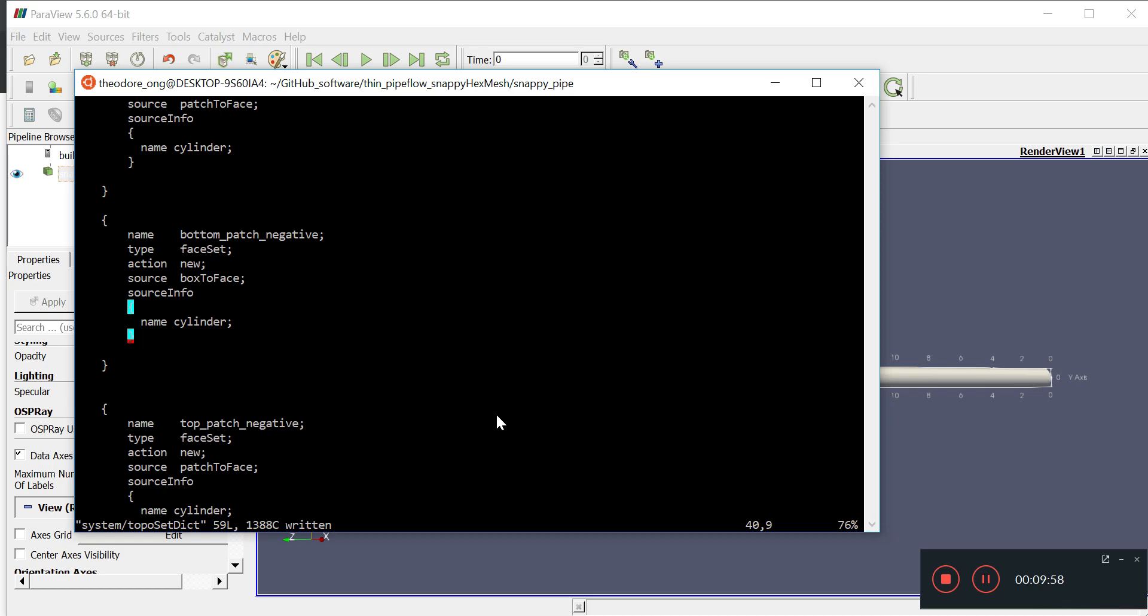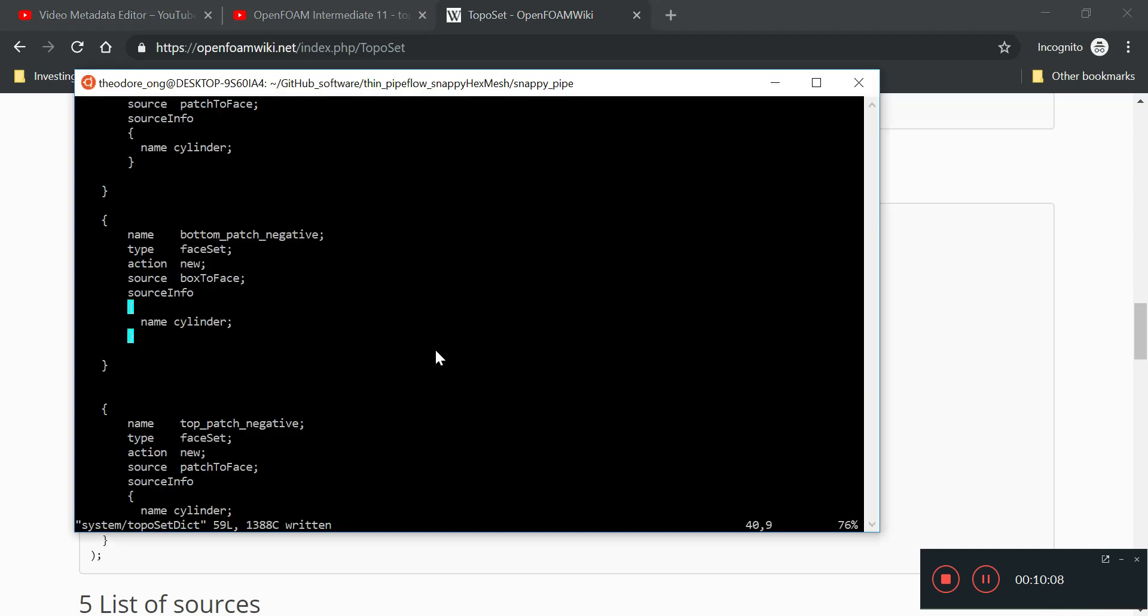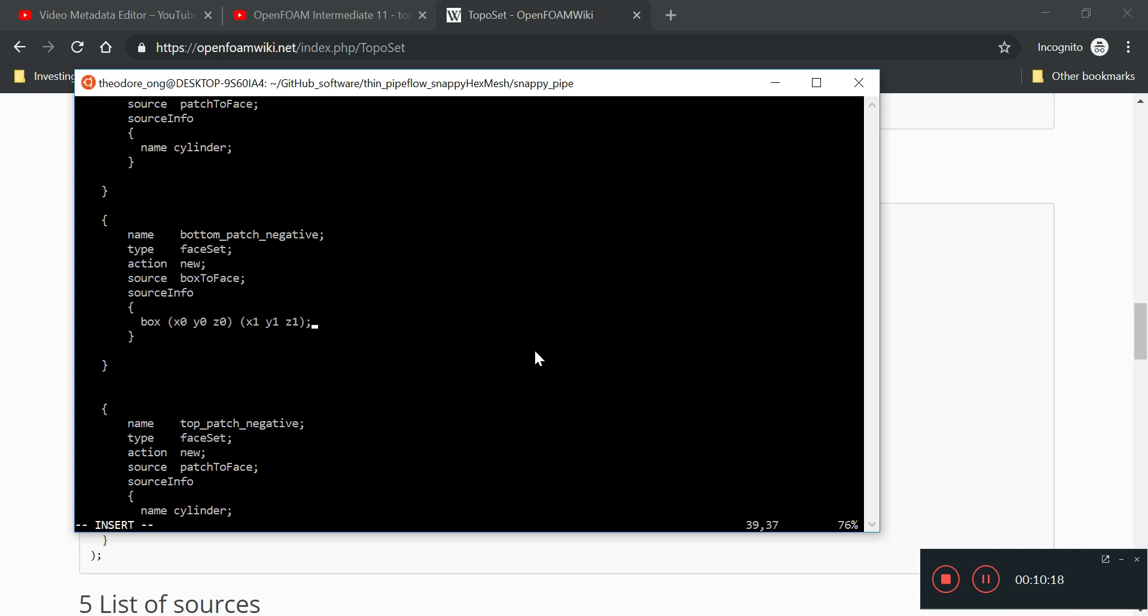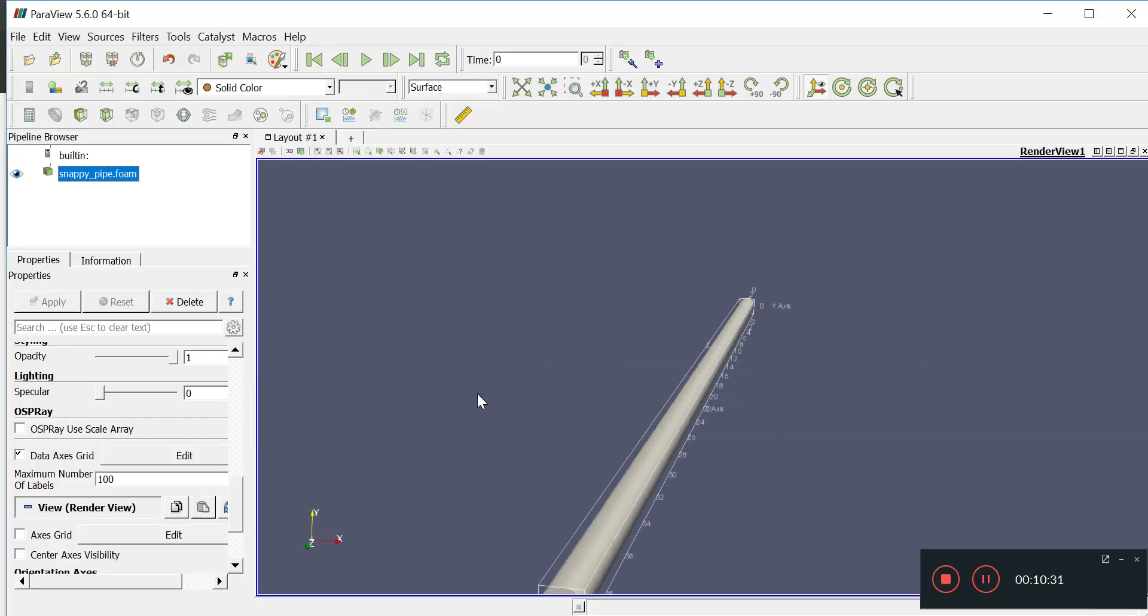What is this source info and what should it look like? OpenFOAM wiki says a box with x0, y0, z0, x1, y1, z1. So this is what I'm going to copy and paste in. I'm going to delete and go to insert mode. What is the minimum x coordinate? We just want the bottom disk.